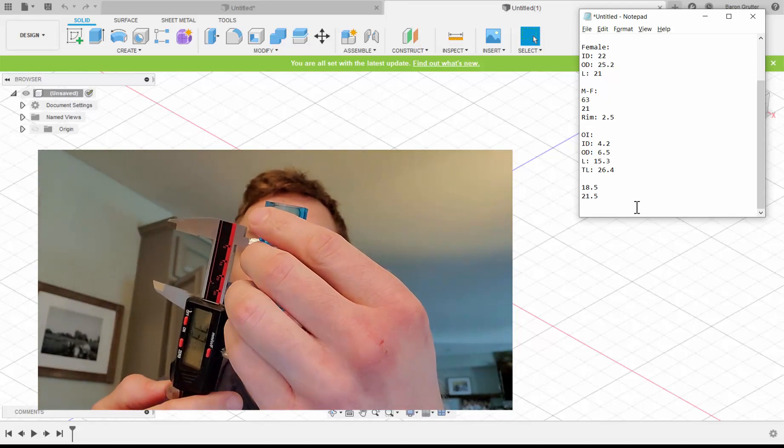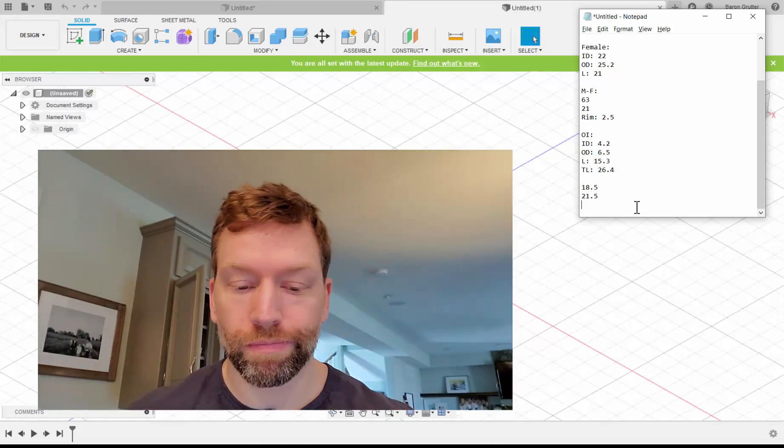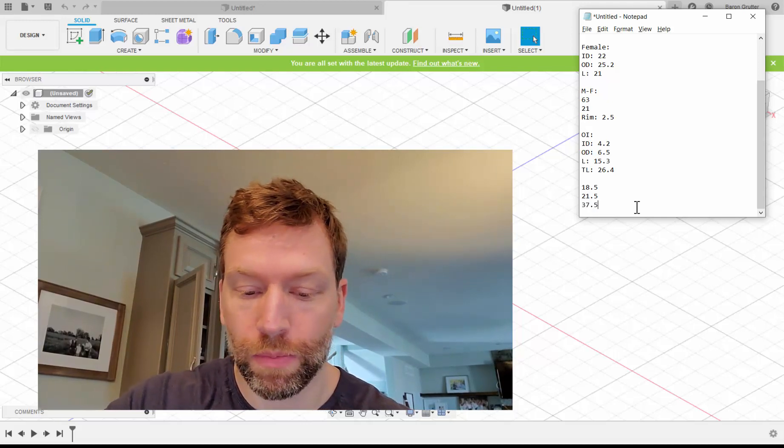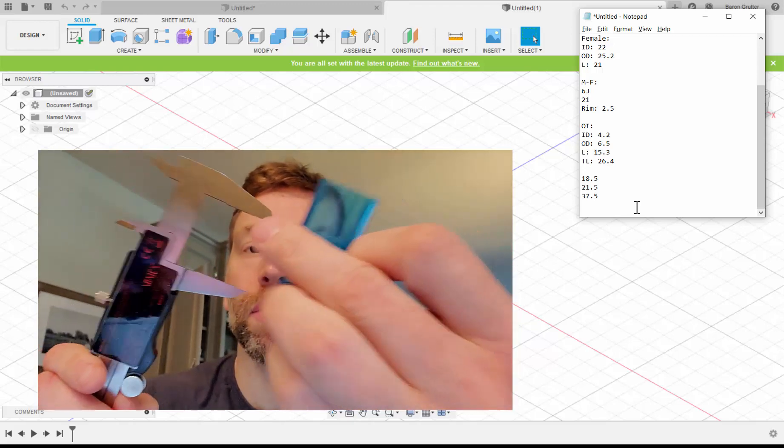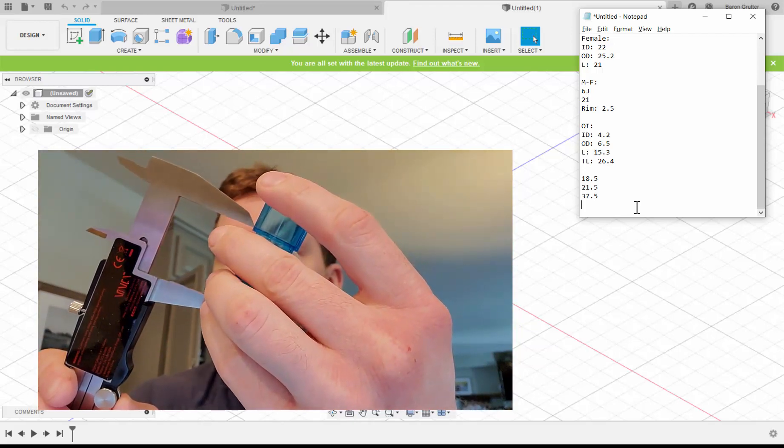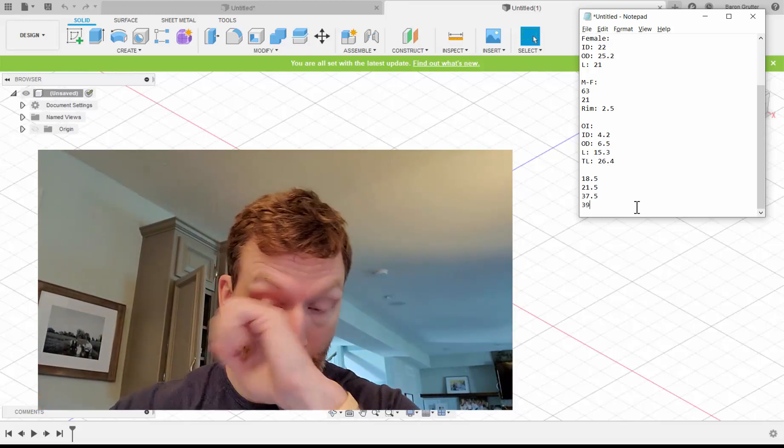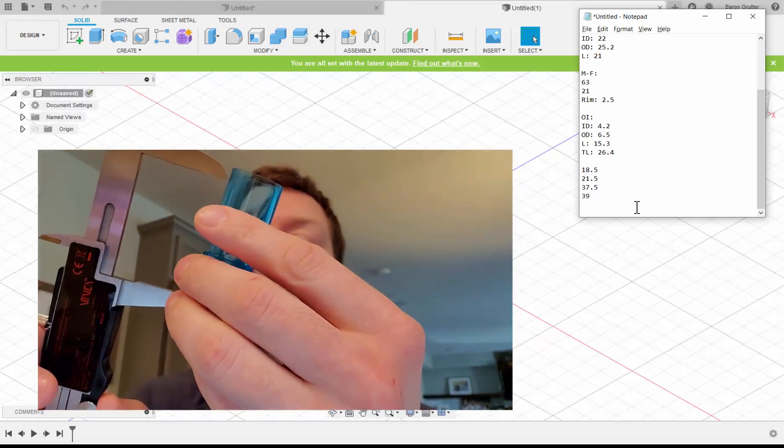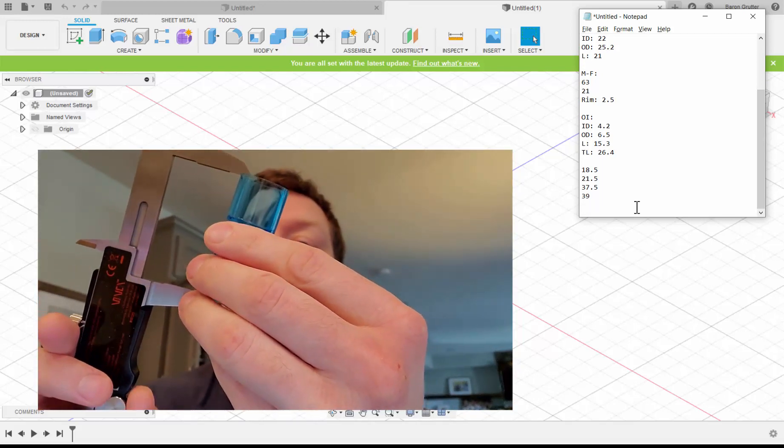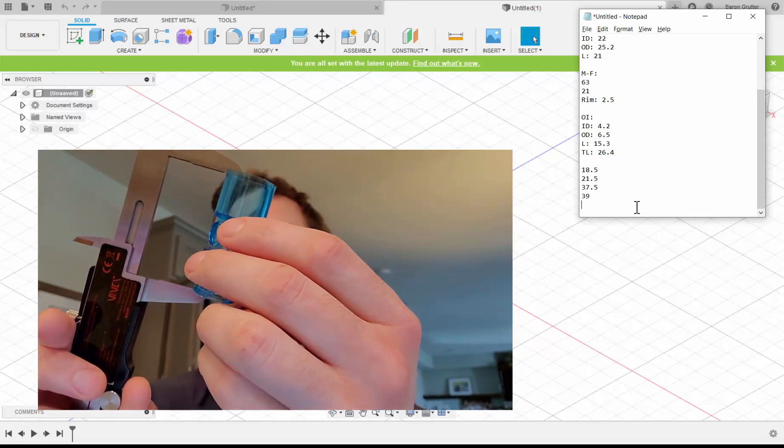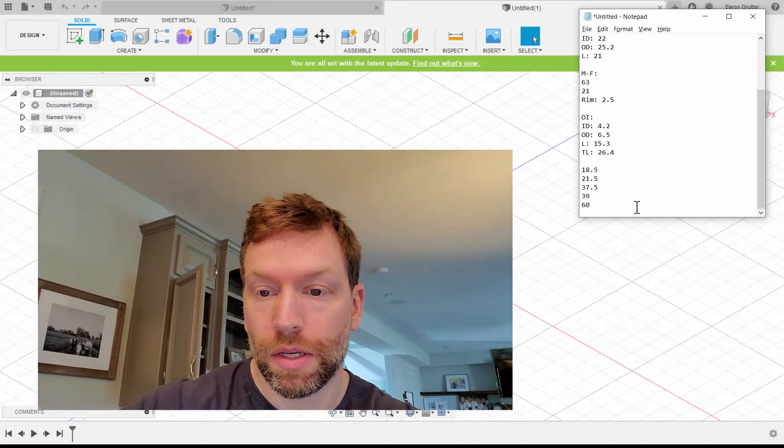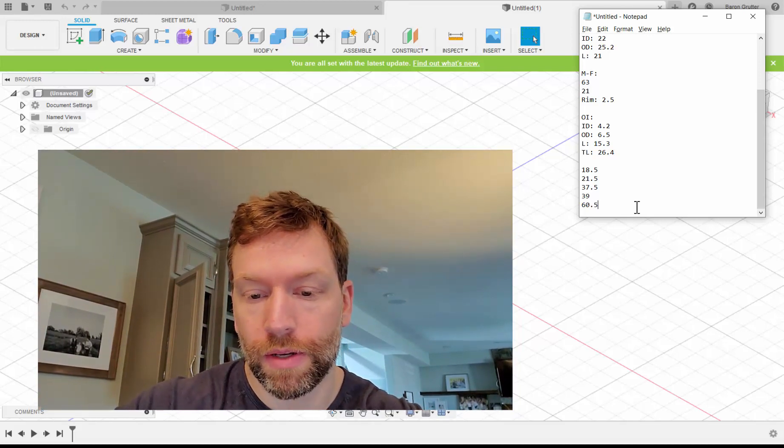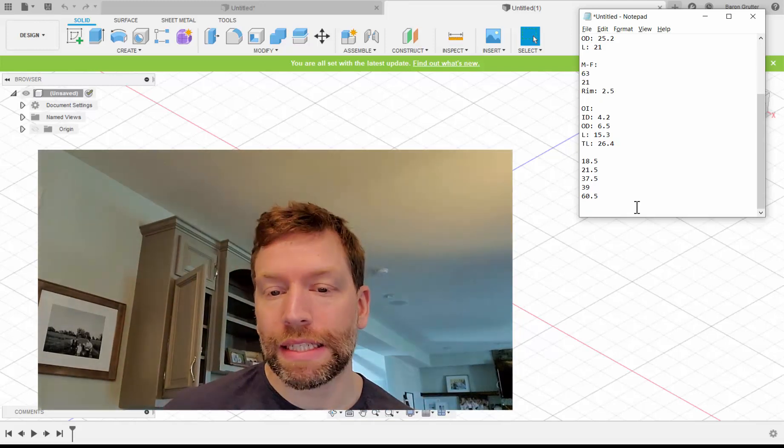Coming to the lip here, 37.5 is a little shy of that, but 37.5. I like rounds or 0.5s or 0s. And then to here, 39. And then total length is going to be 60.65. We'll just say 60.5.